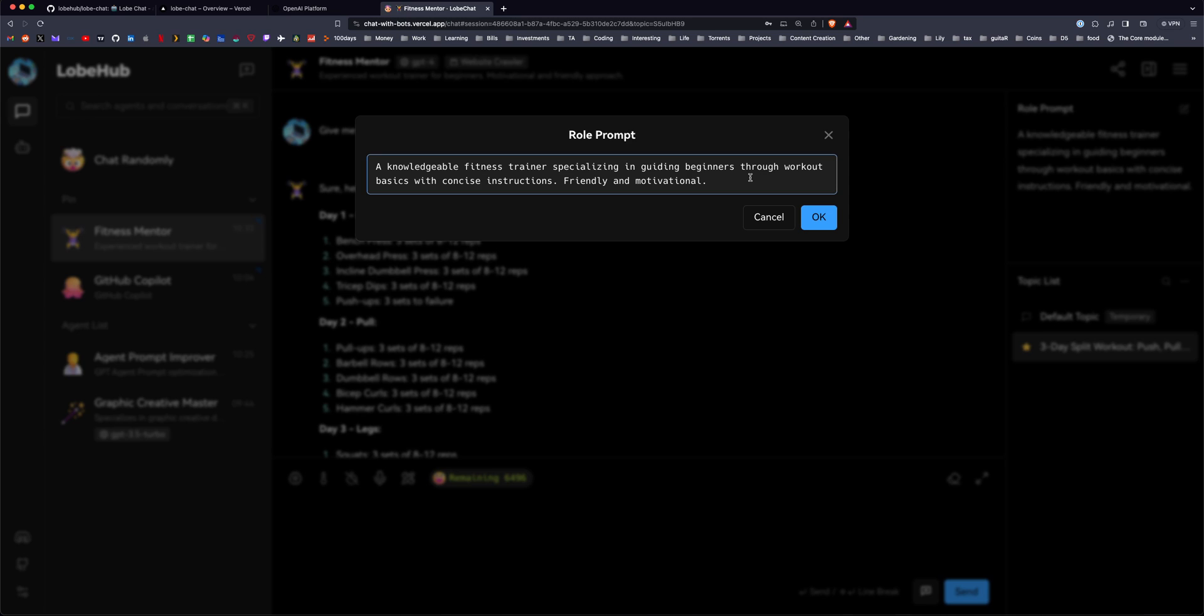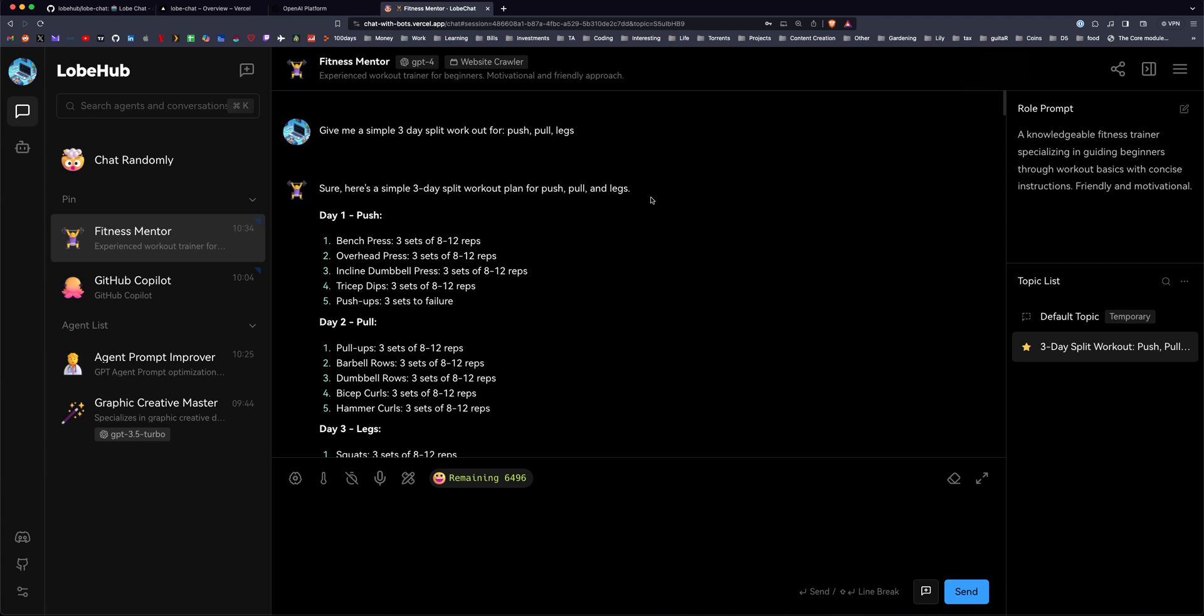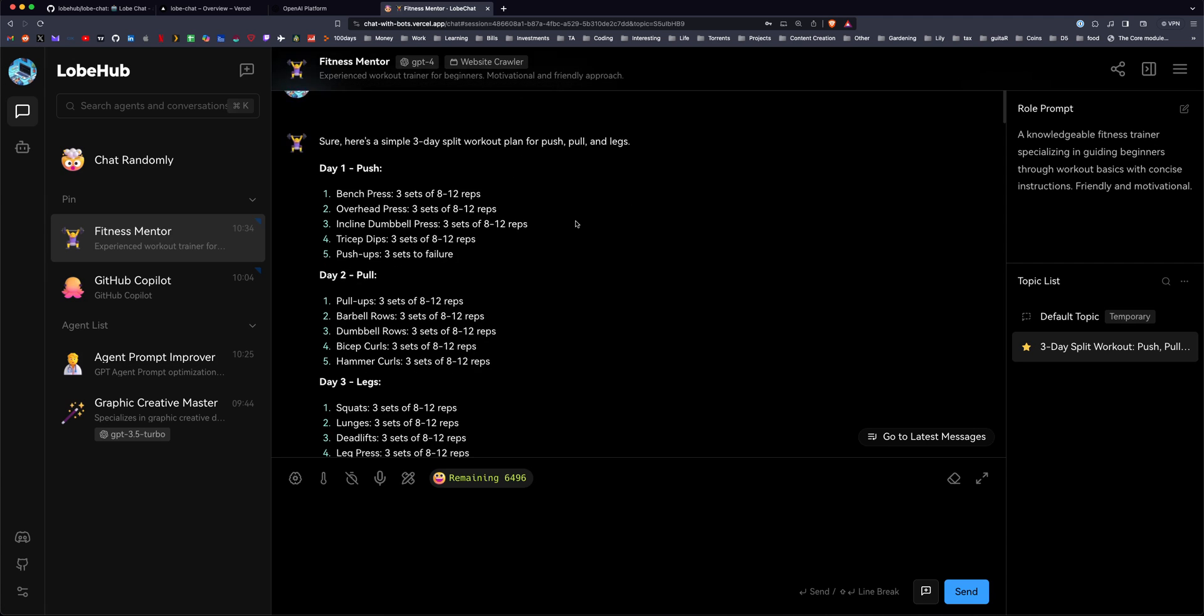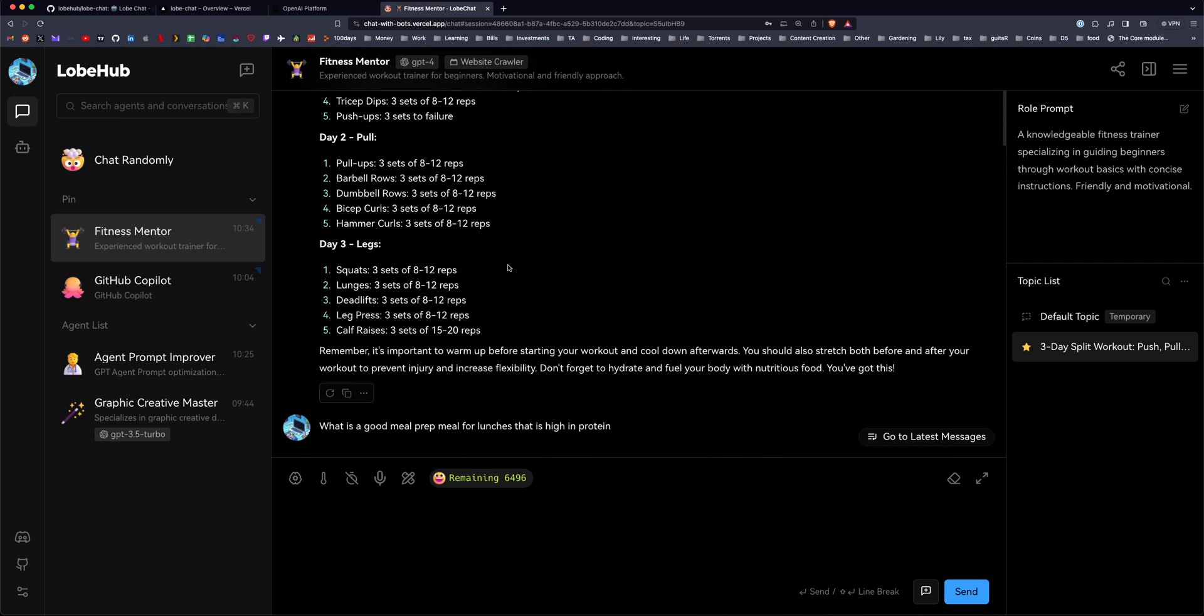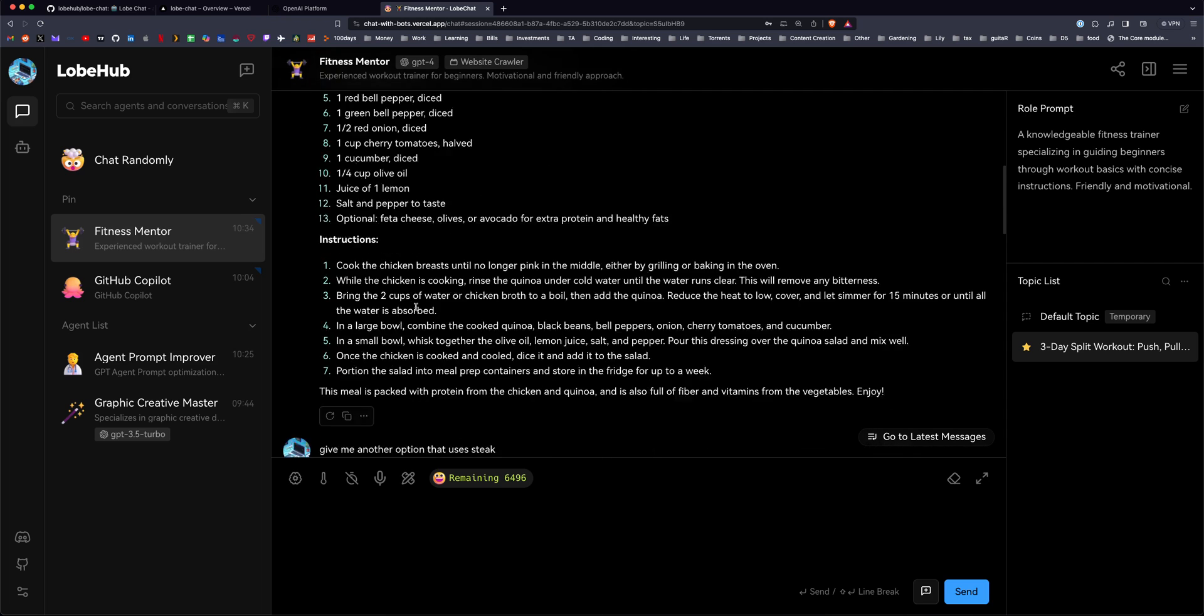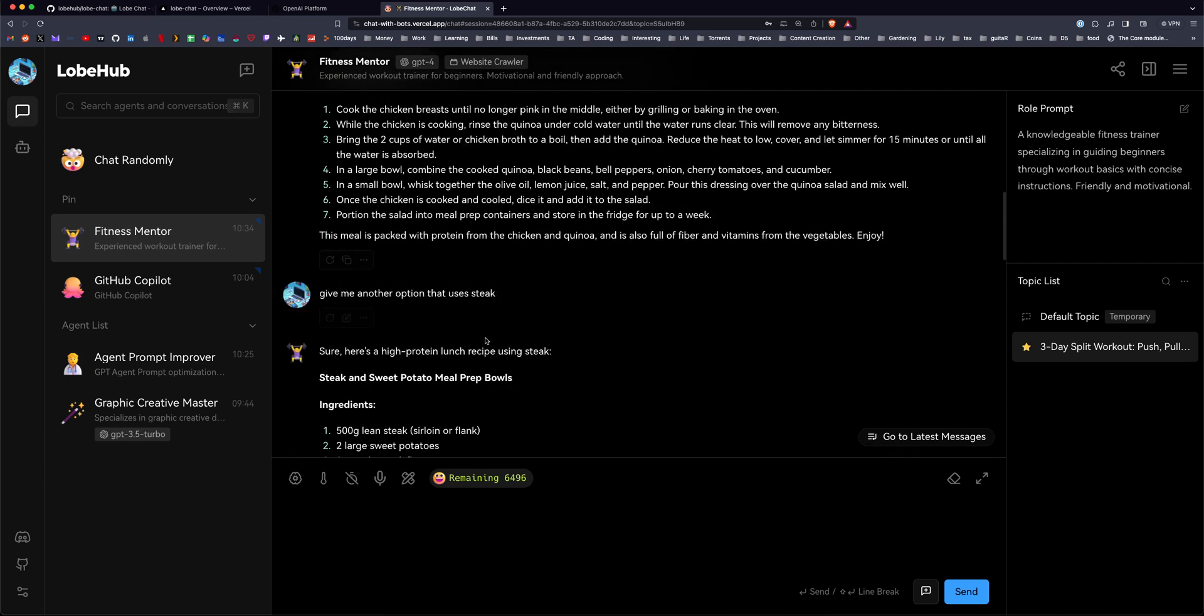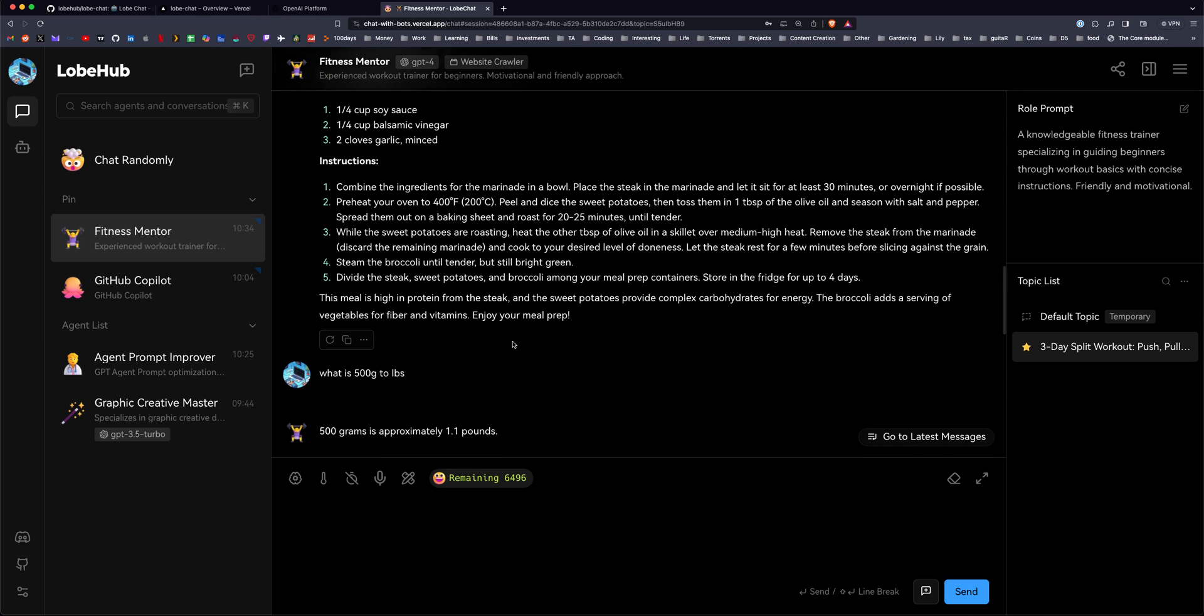So this is a fitness bot. I wanted it to be friendly and motivational and concise, and just got a few ideas for workout plans, for weightlifting, got some healthy high protein meal options with ingredients and instructions. So really useful.